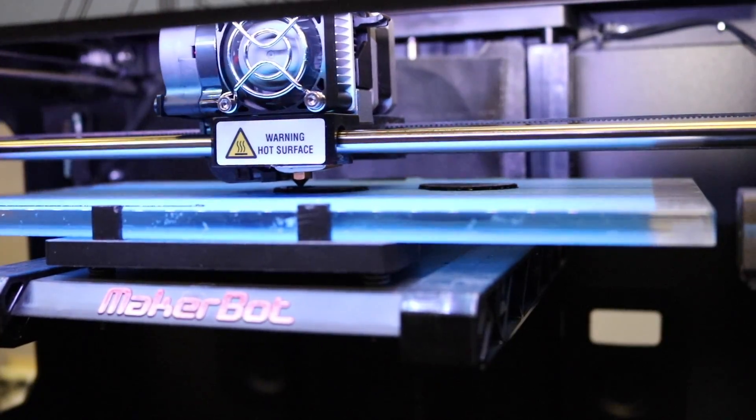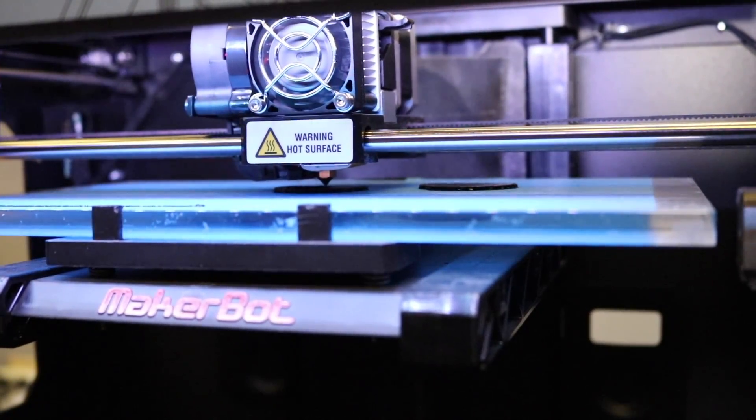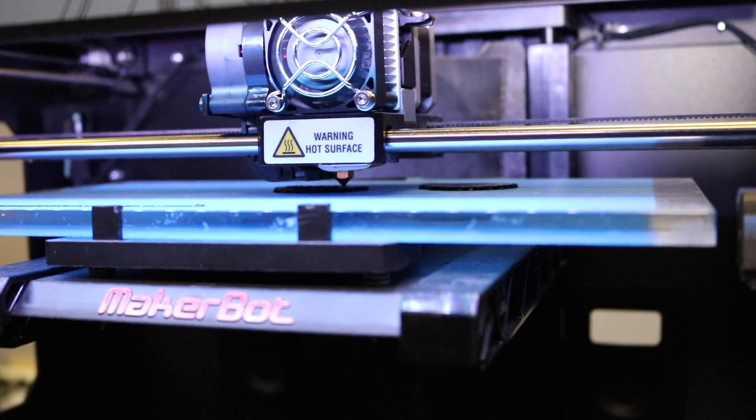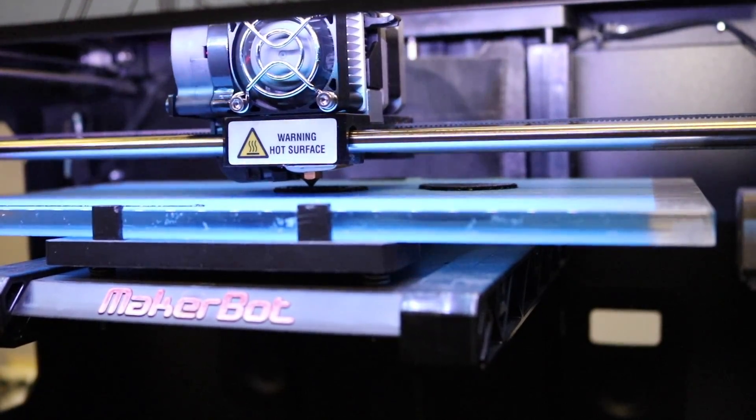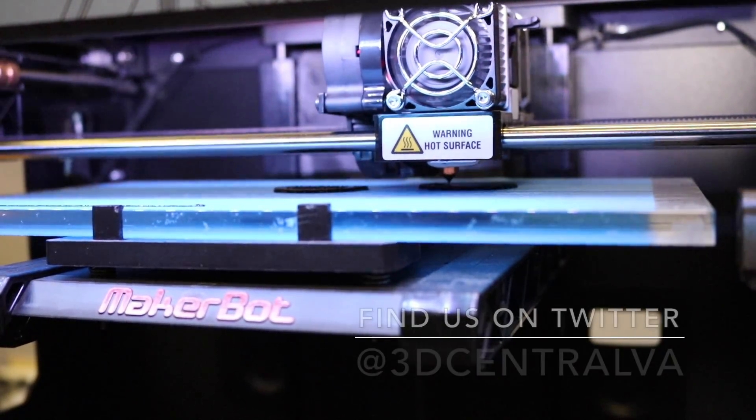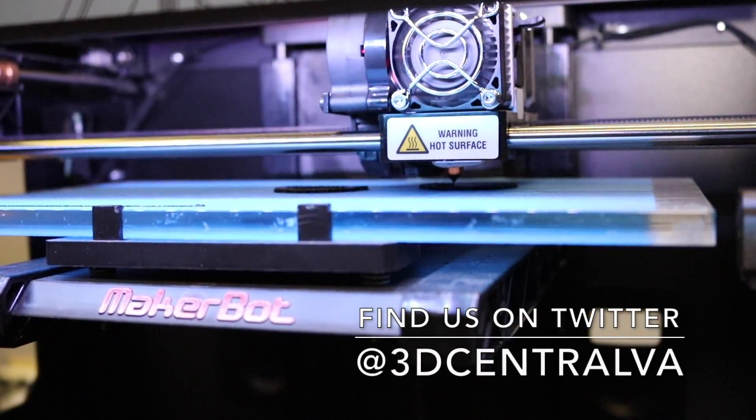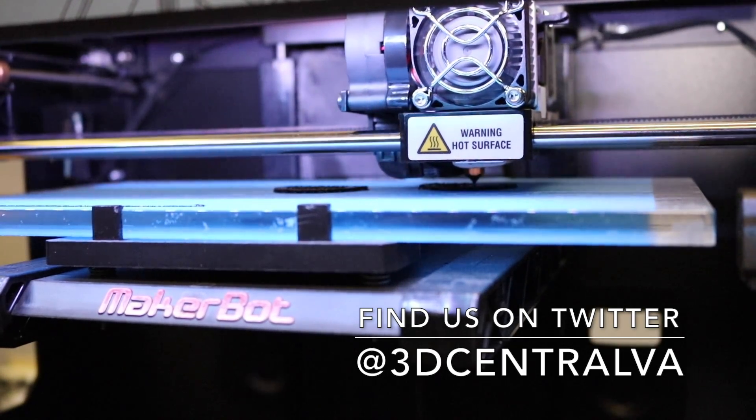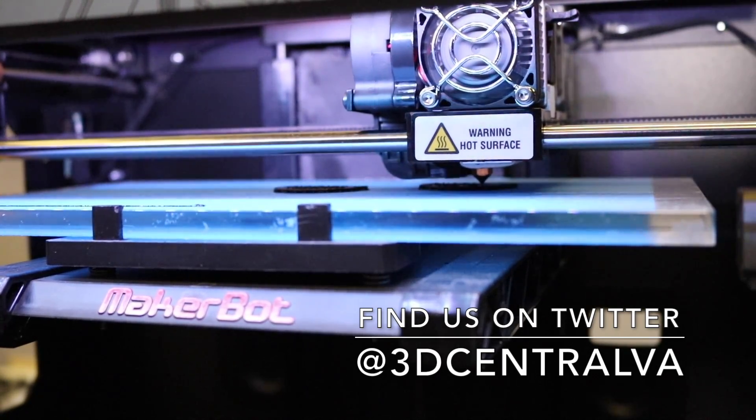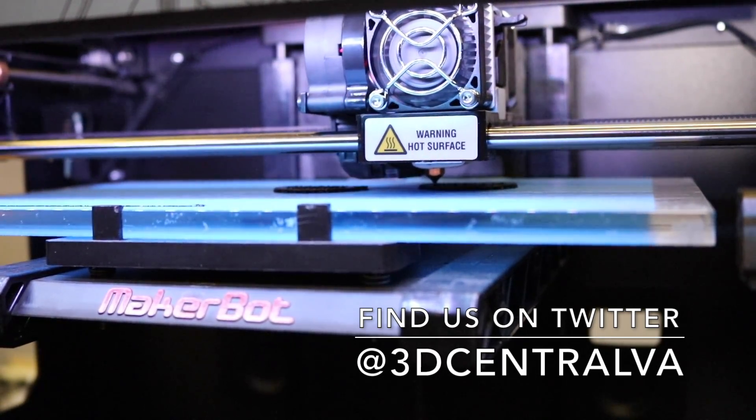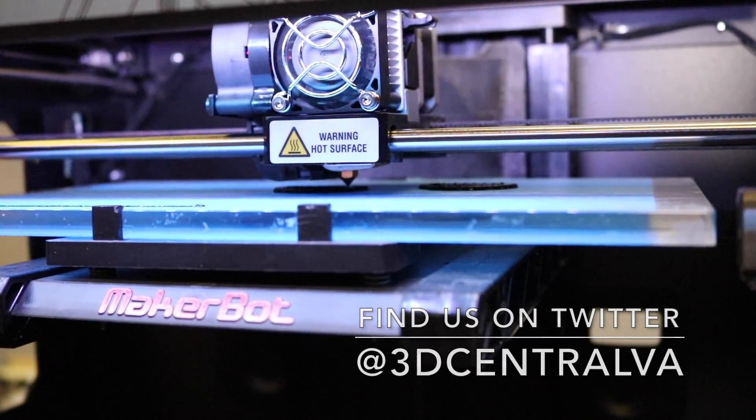And that's how you replace the extruder module on a MakerBot Replicator 2. If you found this video helpful, be sure to like and subscribe to this channel for all kinds of 3D printing related goodness. Interested in ordering printers or parts? Check out the links in the description to learn more. As always, have fun printing!